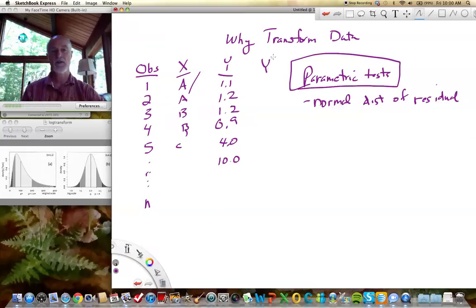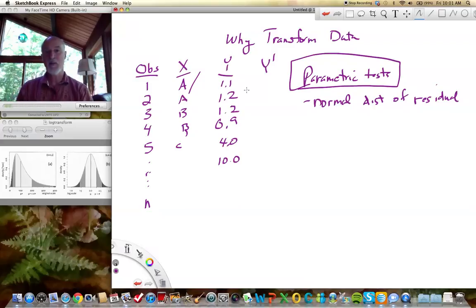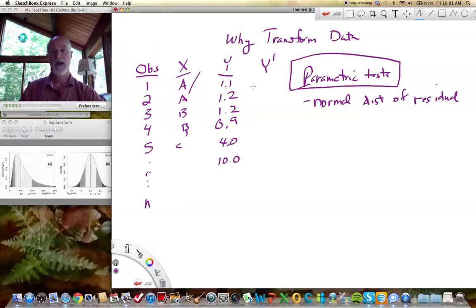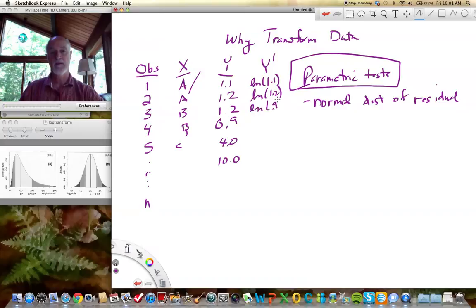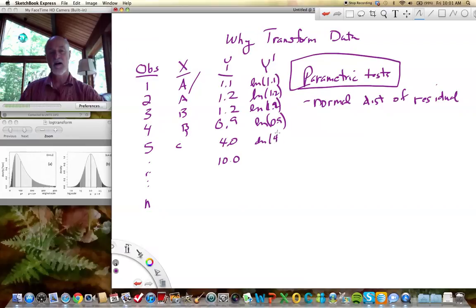So what we're going to do is transform our data. One rule of transformation is that what you do to one data point, you have to do to all of the data points. For example, we might have a log transformation in which we would take the log of 1.1 — and obviously we're going to have to take the log of all of these. We're going to have to take the log of all of these numbers.